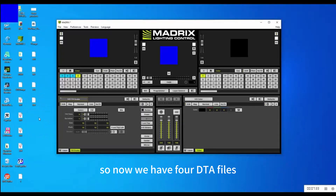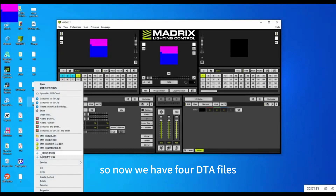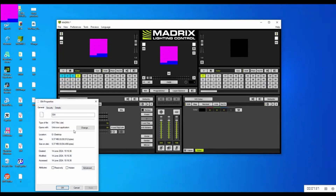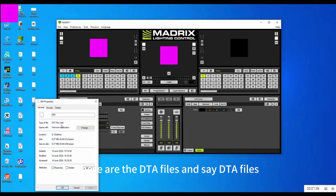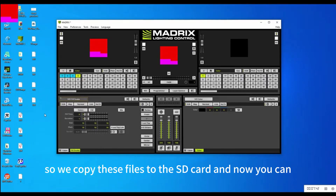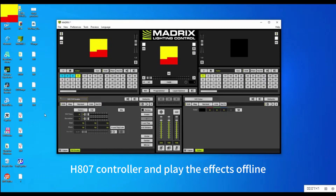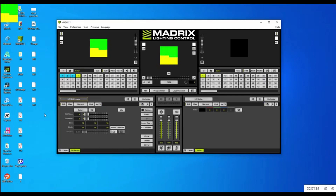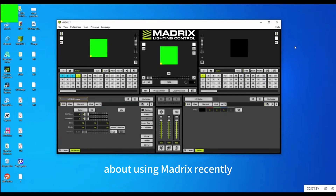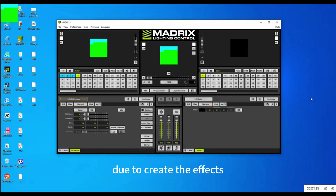Now we have four DTA files. Copy these DTA files to the SD card, then insert the SD card into the HH7 controller and play the effects. That's all about using Matrix and LED Build to create effects.